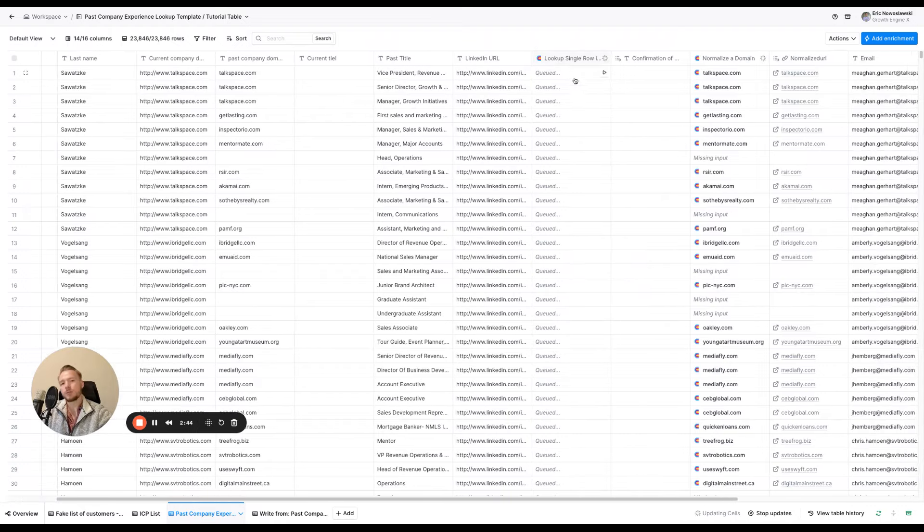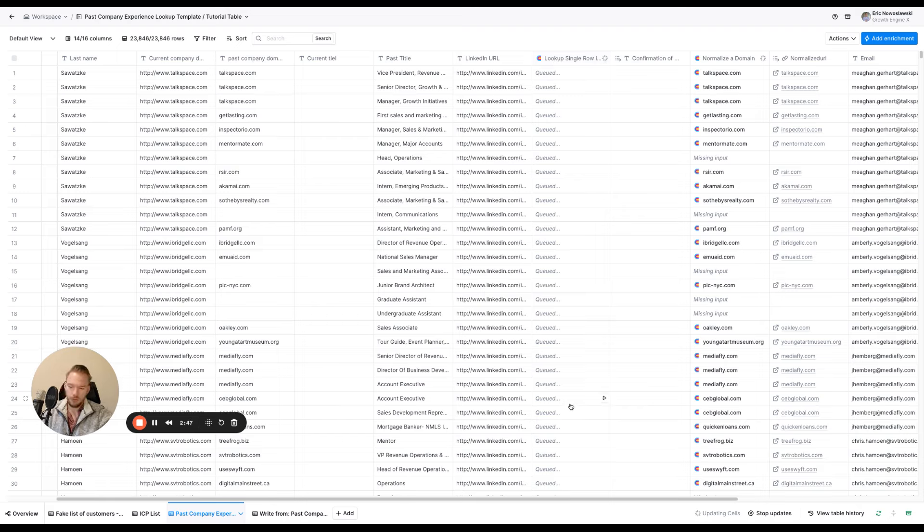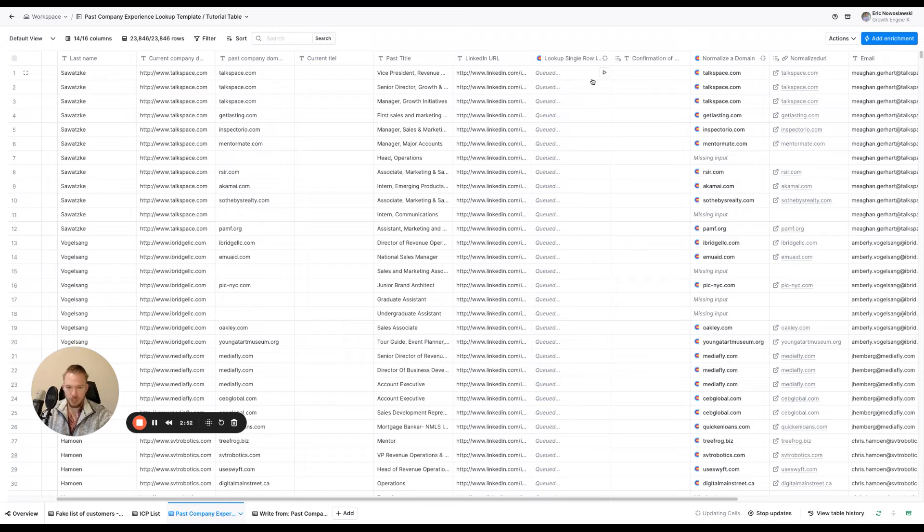And then what we're doing is we're doing a lookup on that table. Now this is taking forever. Before the video, I accidentally hit requeue, so we'll see if it loads, but everything, you'll still be able to visualize everything.